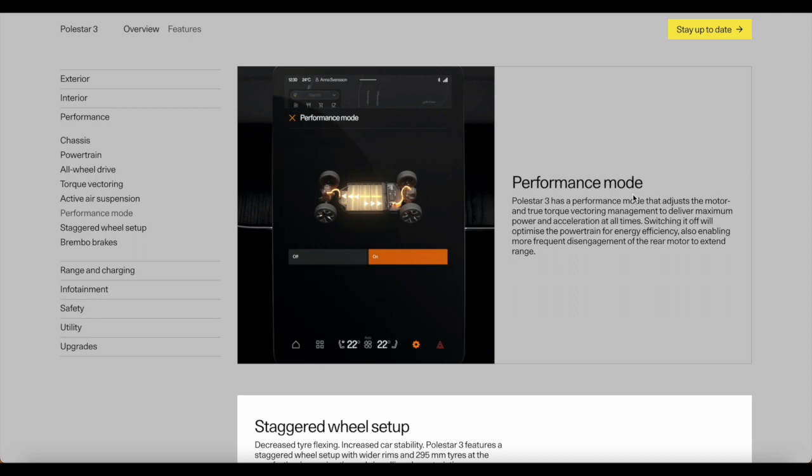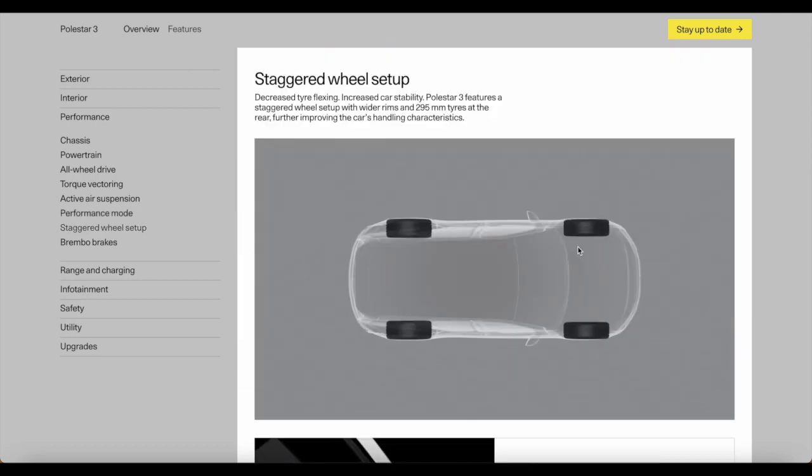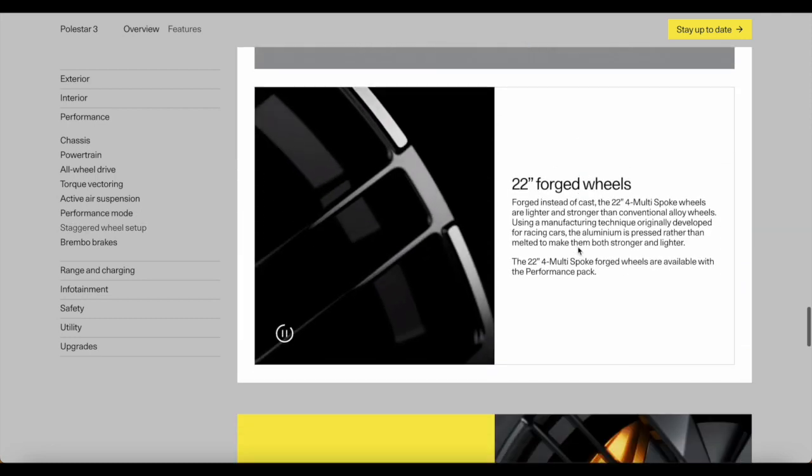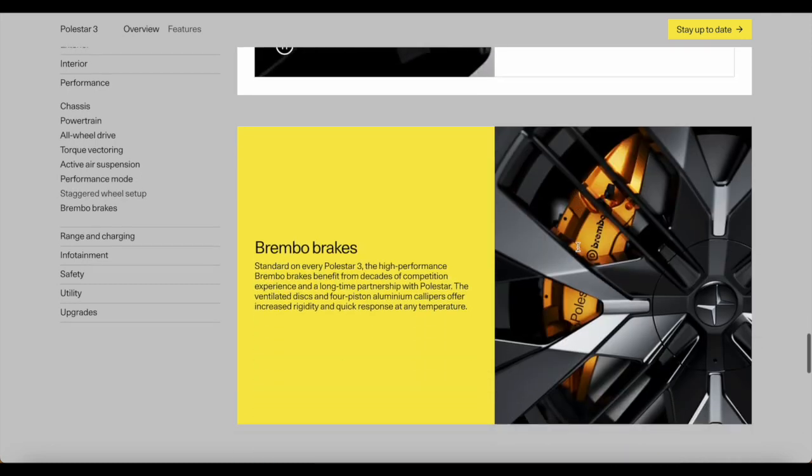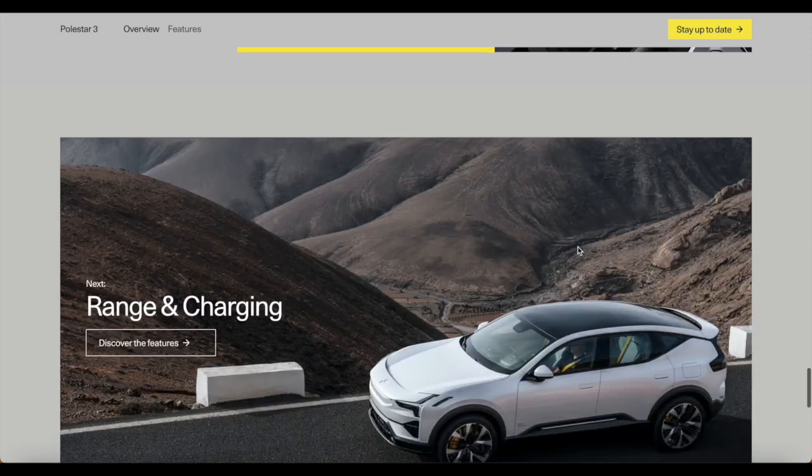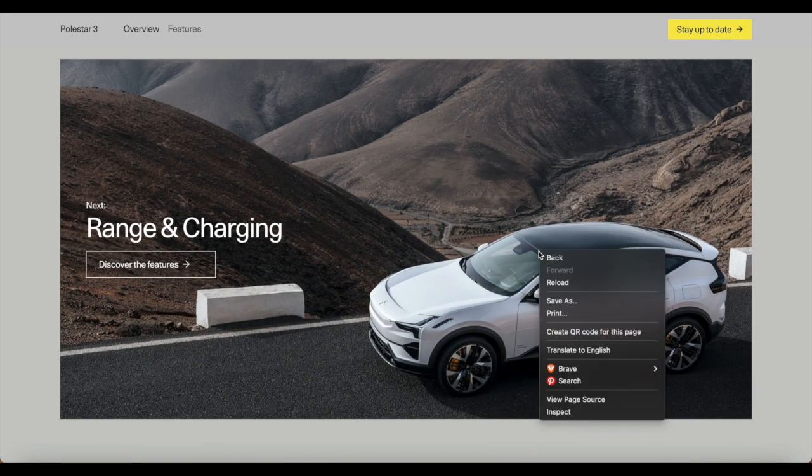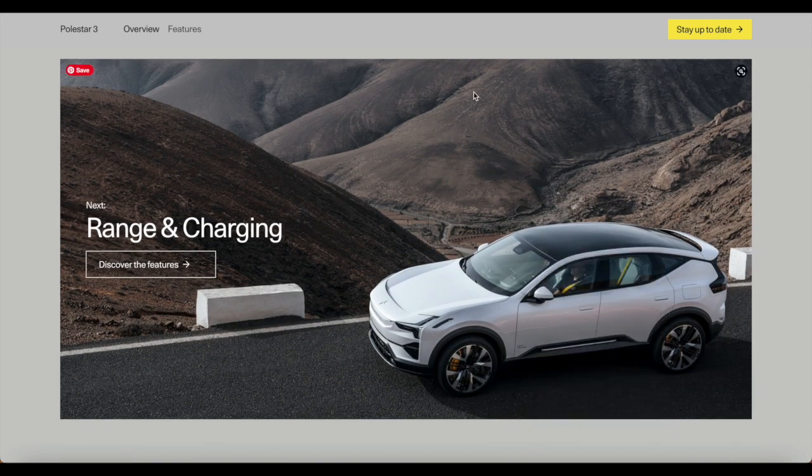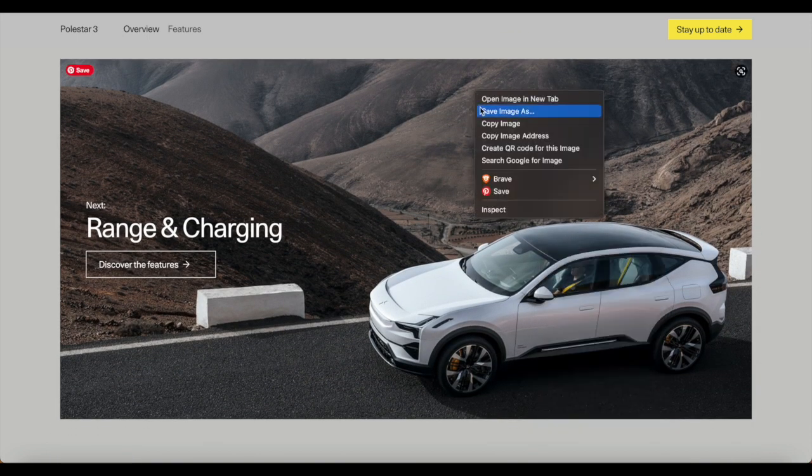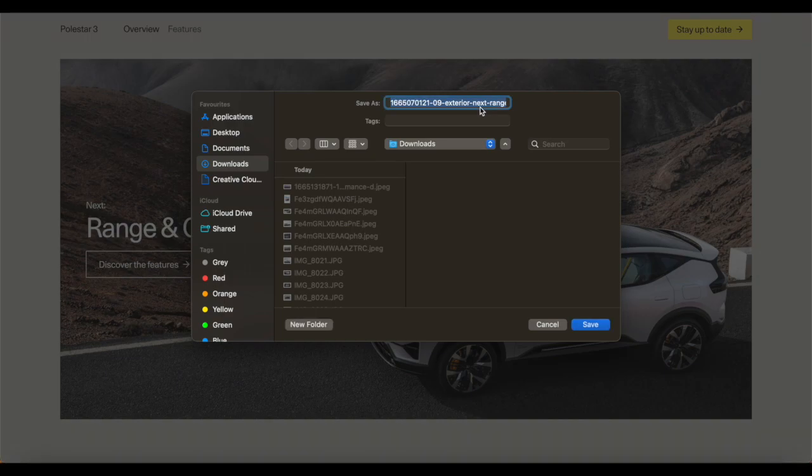Next up we've got the performance mode. Polestar 3 has a performance mode that adjusts the motor and torque vectoring management to deliver maximum power and acceleration all at once. Switching it off will optimize the powertrain for energy efficiency, also enabling more frequent disengagement of the rear motor to extend range. This vehicle is coming with a host of new innovations in design and possibilities and I'm happy to see it from Polestar.